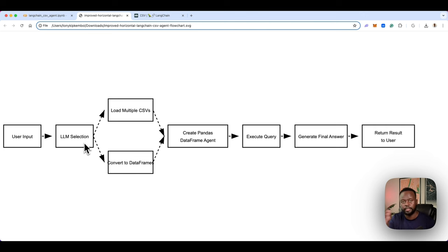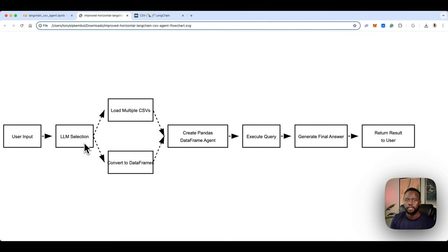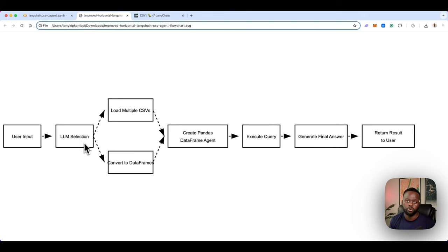The agent takes your question, and the LLM portion processes it — looking at the semantics and figuring out what the user is asking. From the DataFrame, it infers what columns or code it would need to generate a response. Once it generates the code, it sends it to a Python REPL, which executes that code and returns an answer. That result then gets passed to GPT-4 to generate a final response, which is sent back to you as the user.